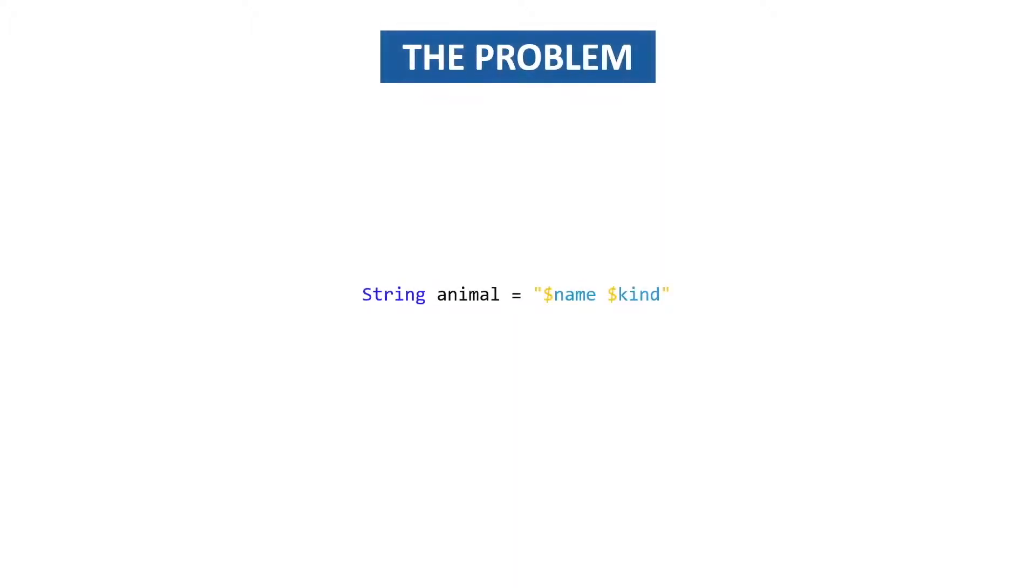In this video we're going to take a look at classes but first let's take a look at why we need these classes by looking at the problem. At the moment we have a string animal with a name and a kind inside and these are separated by a space.